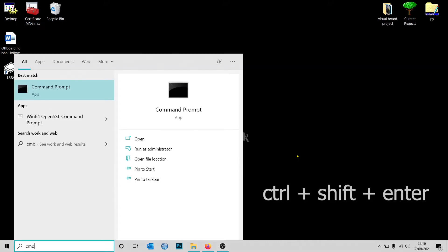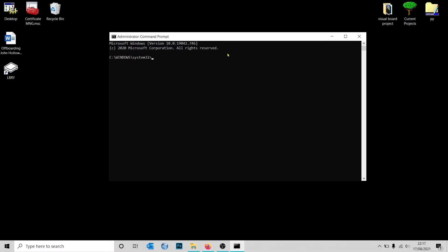You want to do Control Shift Enter, and that's going to run the command as a system administrator. Click yes. What you want to do is type 'net user'. If you type it on its own, it's going to reveal all the users that are currently on the computer.